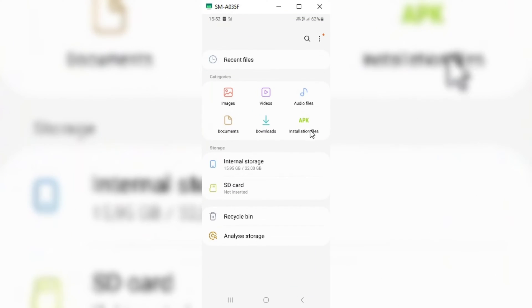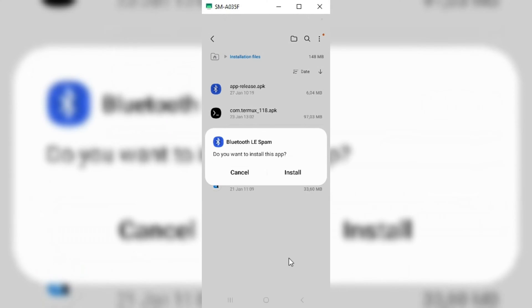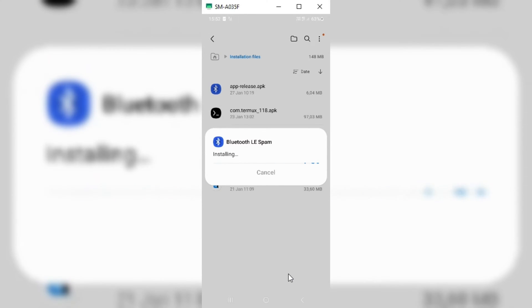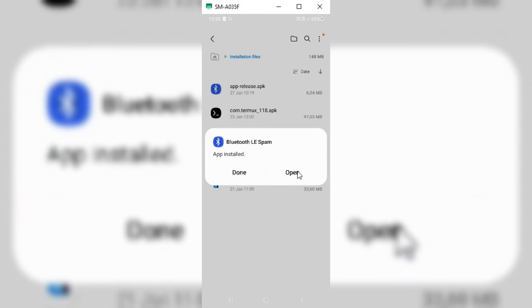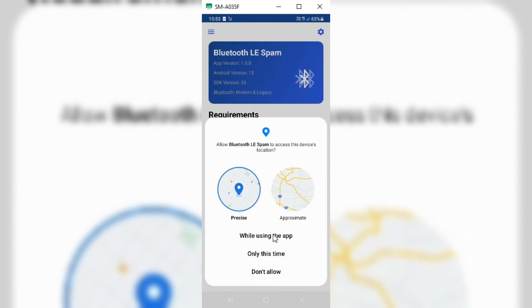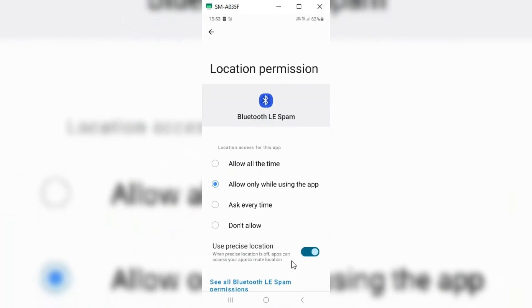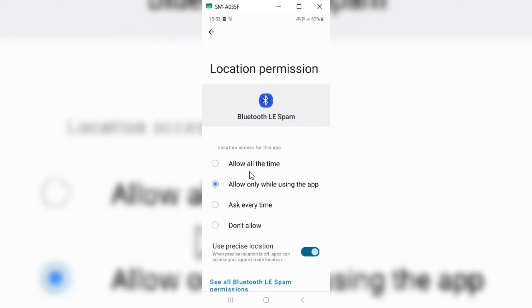I will put the link in the description. Simply download its APK file and install it manually on your Android device. If you are still running an older version of Bluetooth LE Spam app, then first delete the older version before installing this version, so that it will not give any errors.